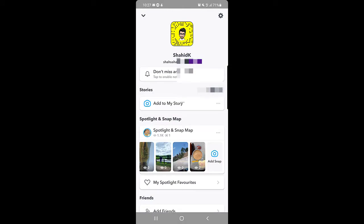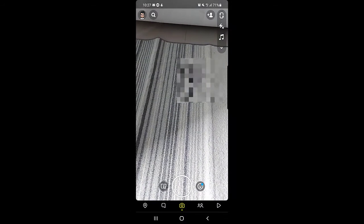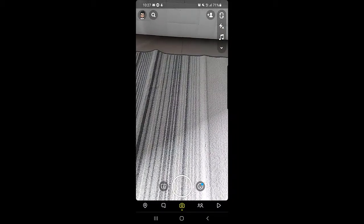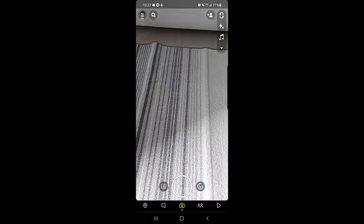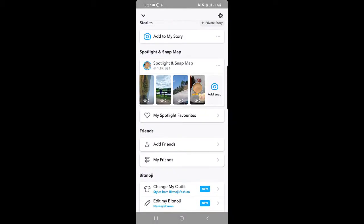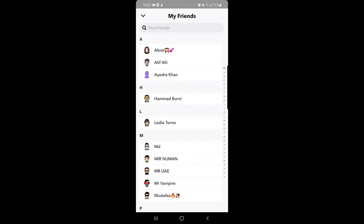The next thing I want to show you is how you can change the name of your friends — for example, to something interesting or a nickname. To do this, tap on your profile picture, then go to My Friends. You'll come to a page where you can see your friends list.